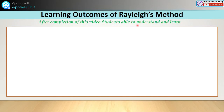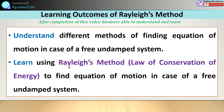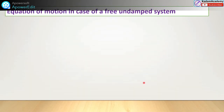After completion of this video, students will be able to understand and learn the different methods of finding the equation of motion in case of free undamped systems, and learn to use the Rayleigh's method based on the law of conservation of energy. The equation of motion in case of a free undamped system means a spring-mass system or a simple pendulum, where damping is not present.